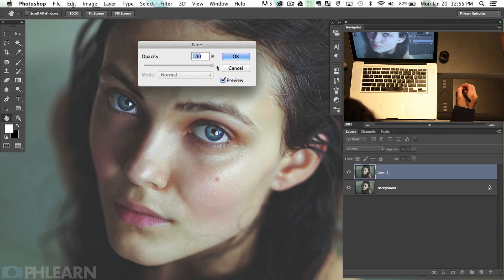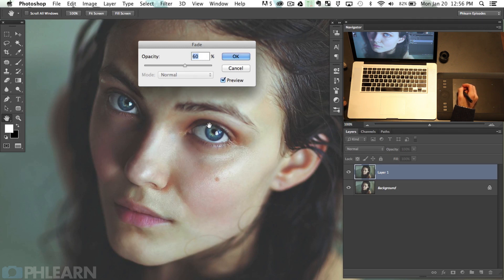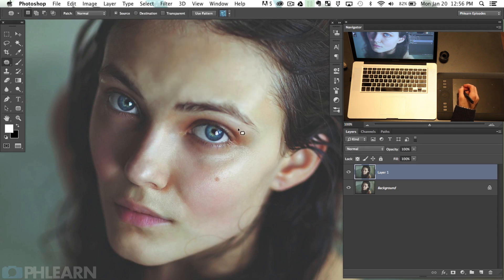At 100% it's kind of too much — it doesn't look incredibly natural. But if I come down a little bit more it starts to really blend in and look quite a bit more natural. So hit OK. Just remember Shift Command F, then the patch tool — those are your two tools working together.